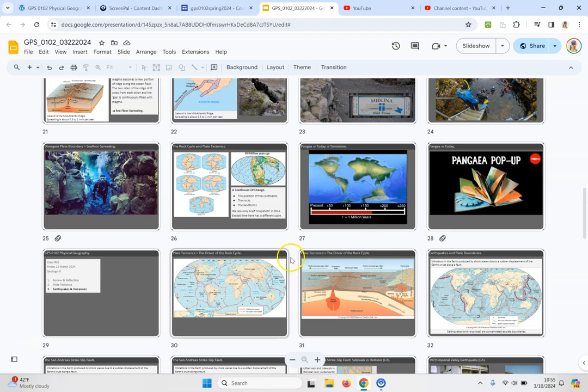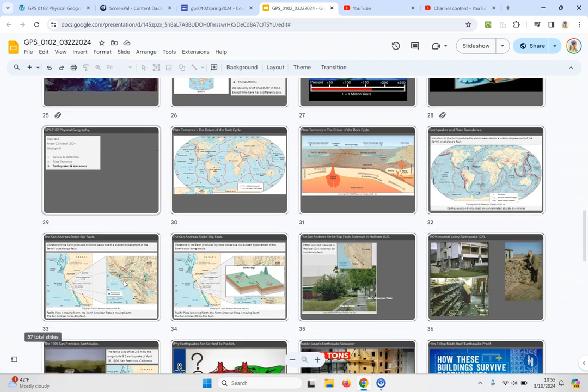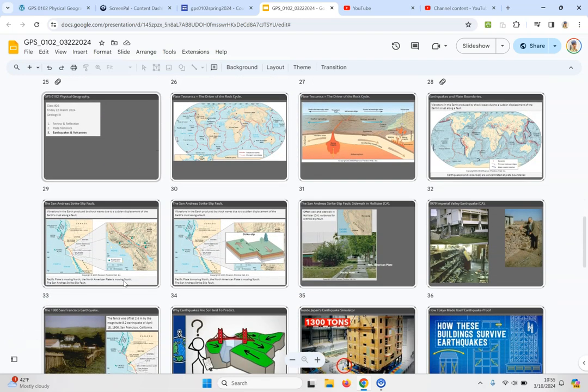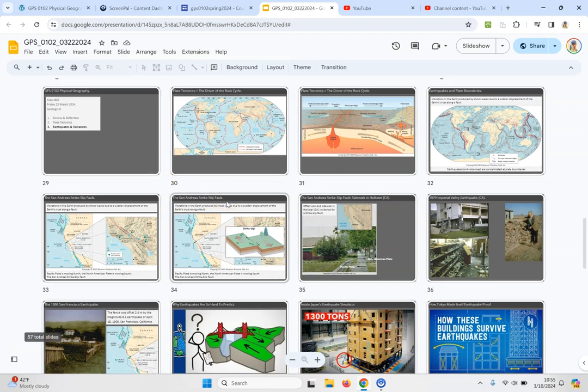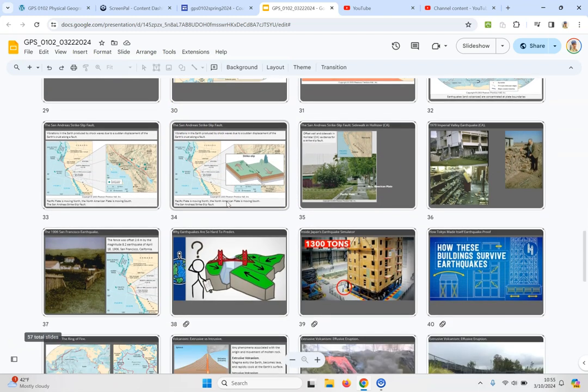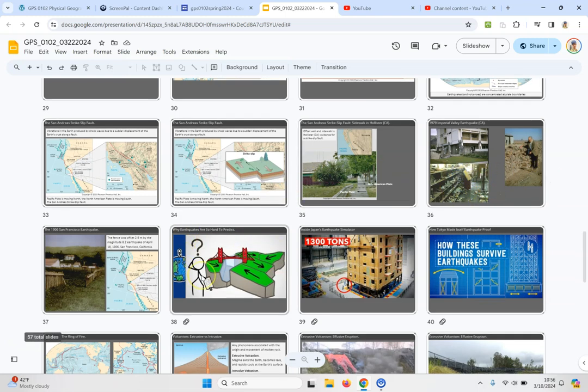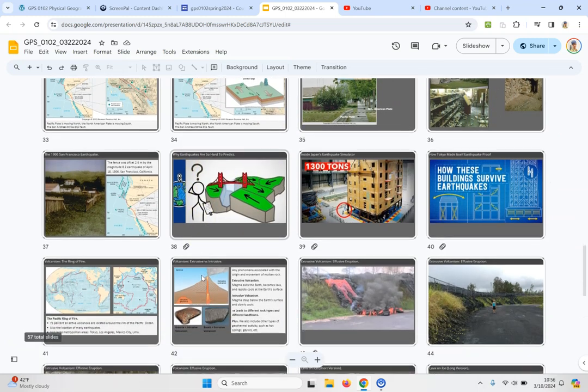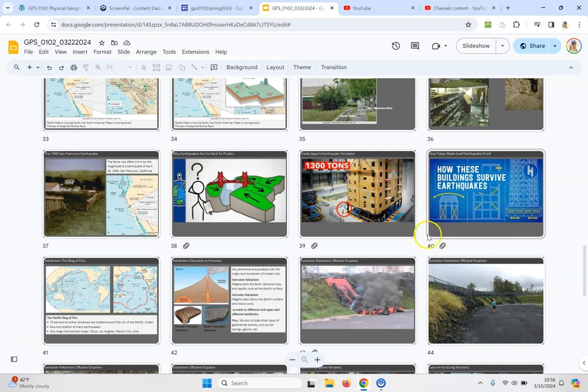And then a fun section here on earthquakes and volcanoes beginning with earthquakes, what are they, how do they form, some interesting examples of earthquakes, how can we predict them. Awesome video here about this earthquake simulator in Japan and how Tokyo is making their buildings earthquake proof.